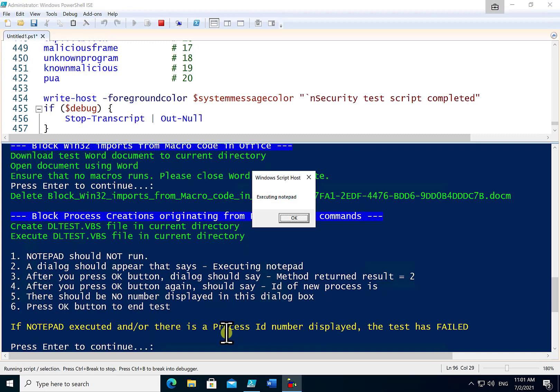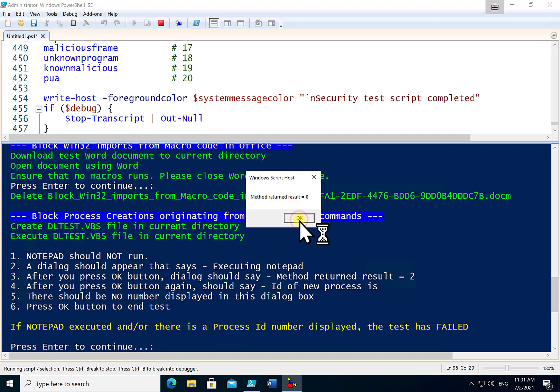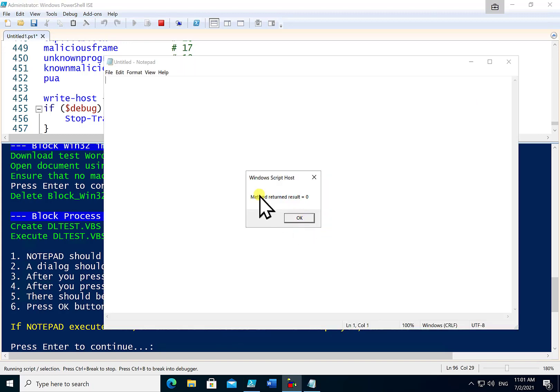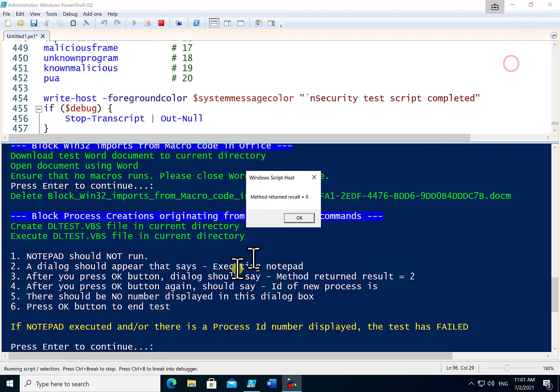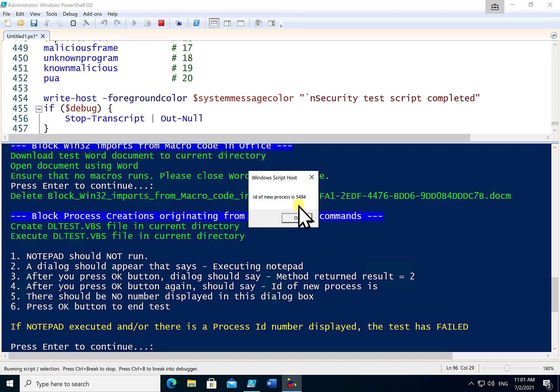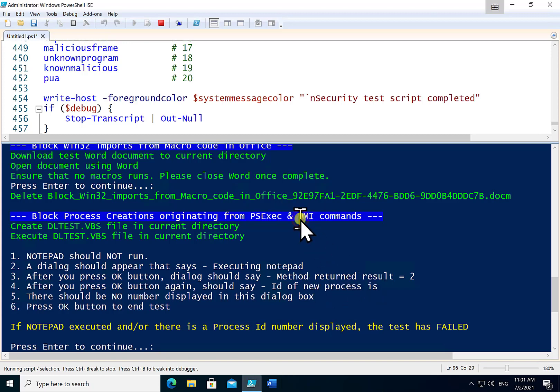Next test will try and launch a child process again. If we see Notepad launch here then it has once again failed that test. So if we click OK you'll see that indeed Notepad has launched. This is not what we really want. So I'll go OK there. You'll see the result is set to zero. Our expectation is the result should be equal to two. And you'll see that there is a process number shown 5484 and we should have no process number in this. So this test has failed.